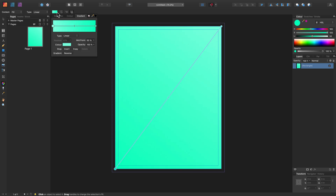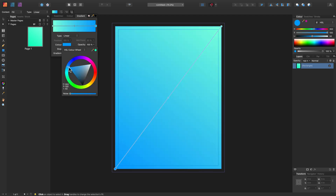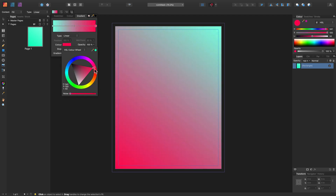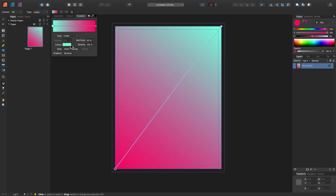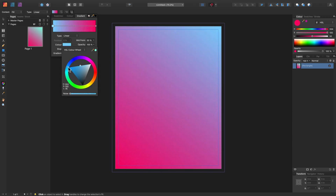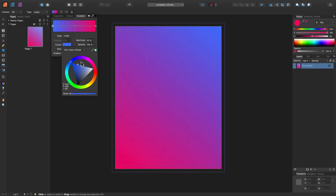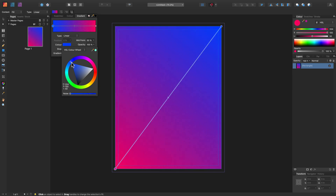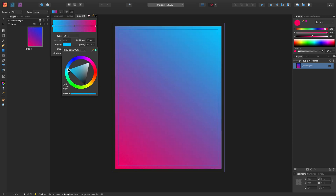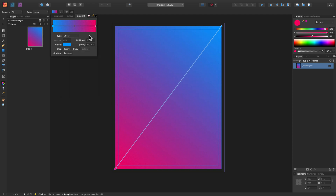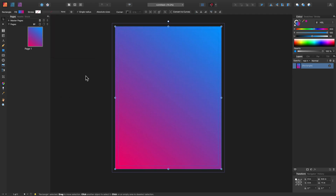After dragging the rectangle from one corner to another, we can adjust the colors. Let's add a little bit of noise here to get some texture. I want this one to be more blue — add some blue. I think this will do. So my rectangle is my background now.